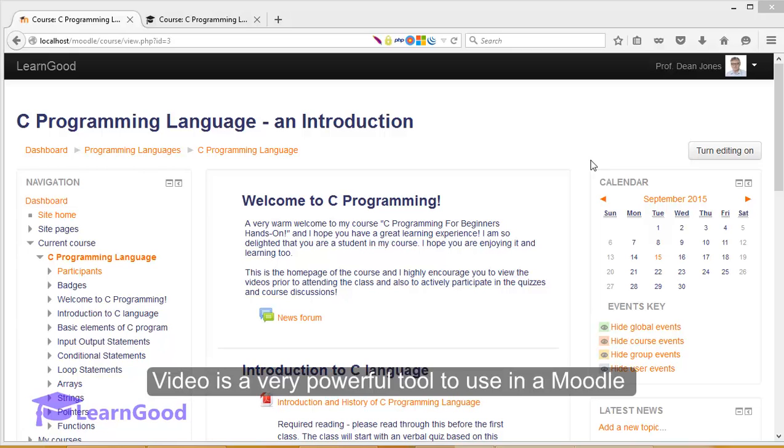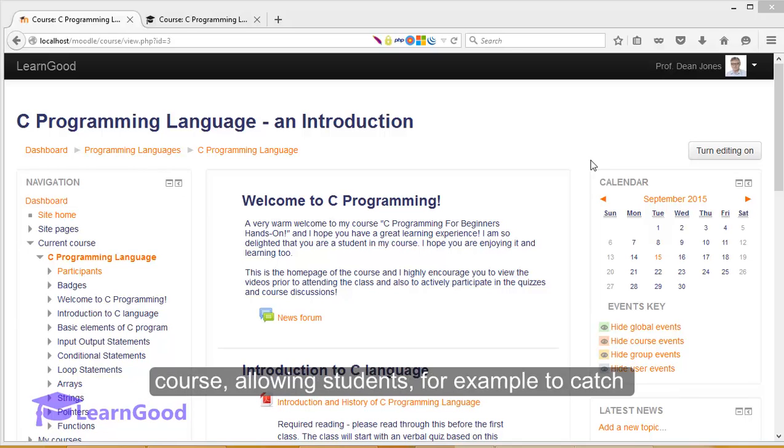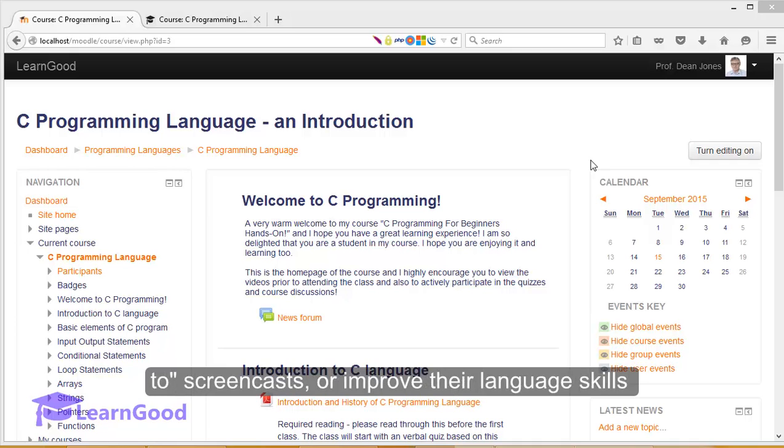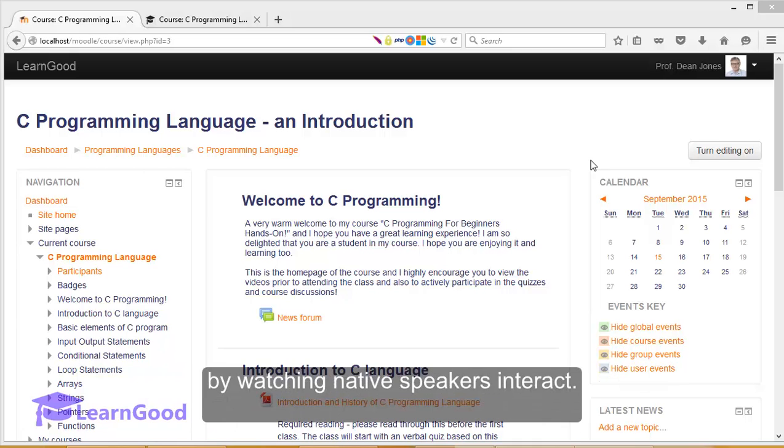Video is a very powerful tool to use in a Moodle course, allowing students for example to catch up on lectures they missed, learn from how-to screencasts, or improve their language skills by watching native speakers interact.